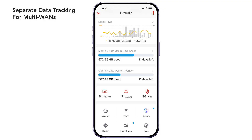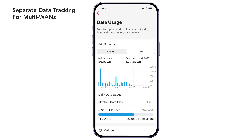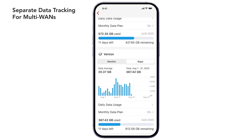Next, for Multi-WAN users, you can now track and manage data usage per WAN, set custom limits, and view usage for each WAN separately, giving you better control over your network data usage.